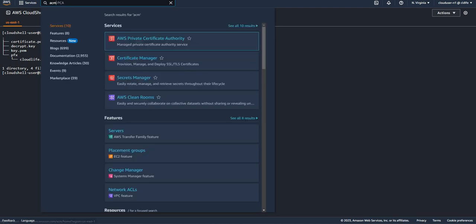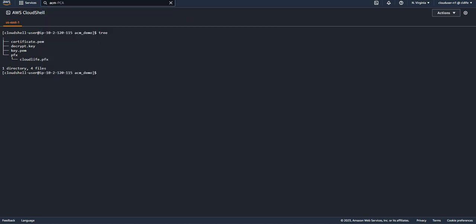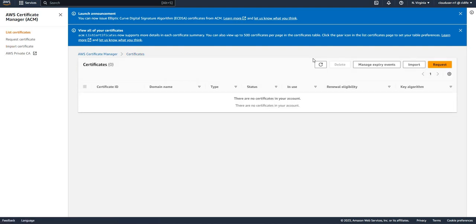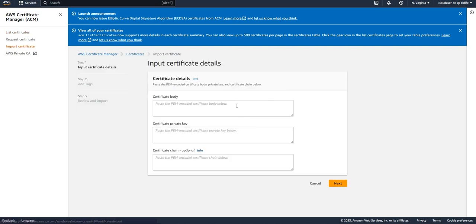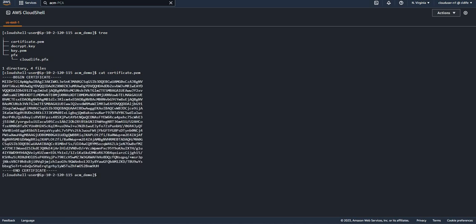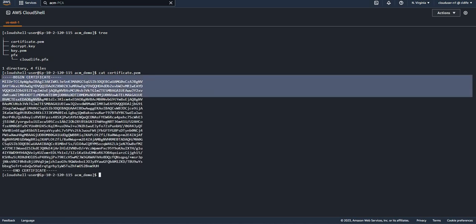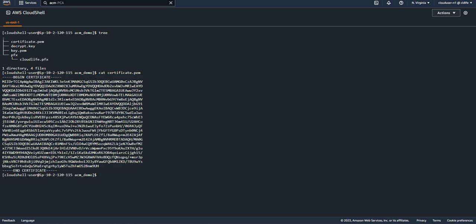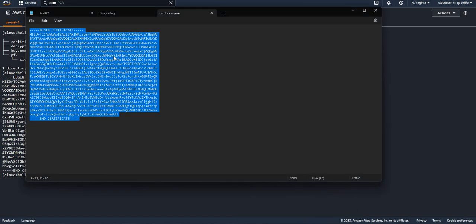Open Certificate Manager, and from the certificates menu you need to go to import. In the certificate body section, you need to first add the certificate part. I have the certificate taken out, so I'll copy this one.